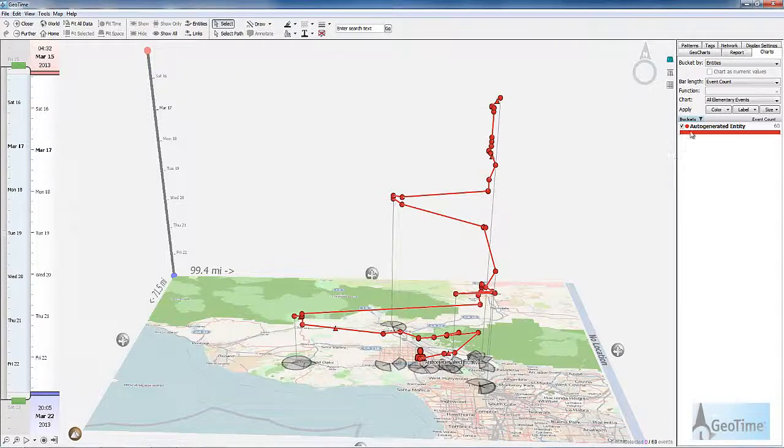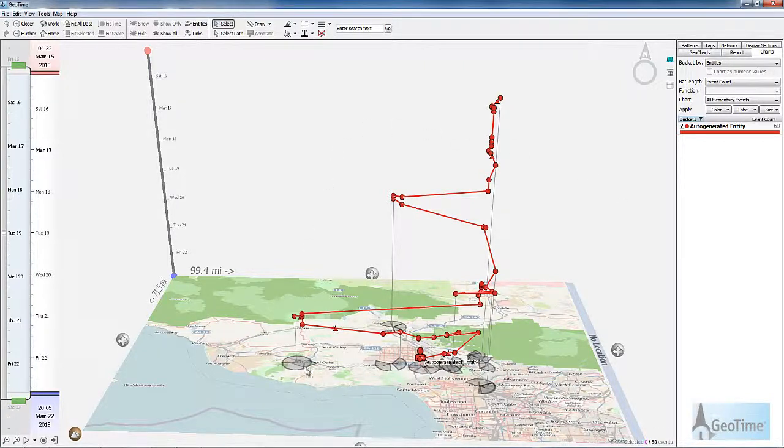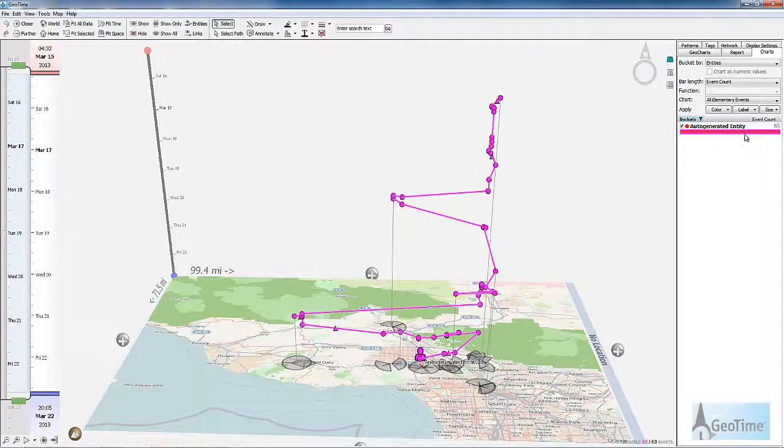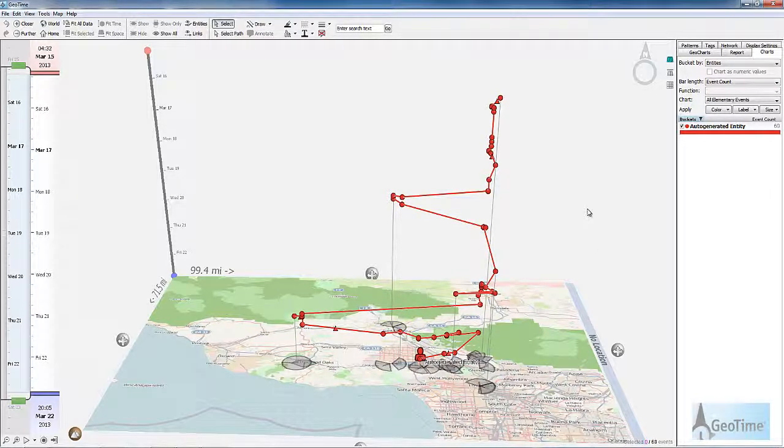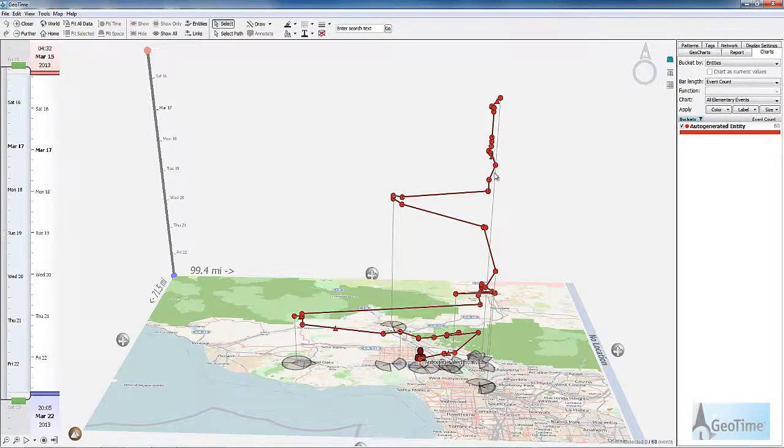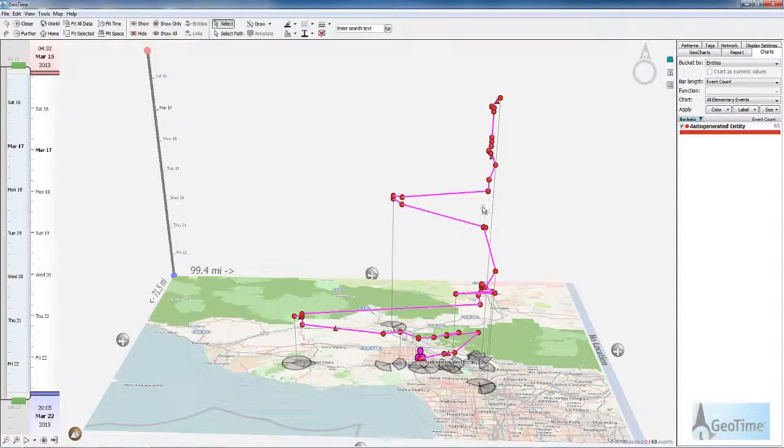Here I've gone ahead and imported some CDR records. As I import data, you can see that it's going to be put onto the auto-generated entity. Think of this like a general bucket where data is put. This bucket will contain information for a single entity, and GeoTime will draw the trail based on the event's timing.